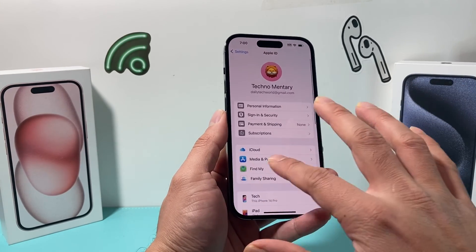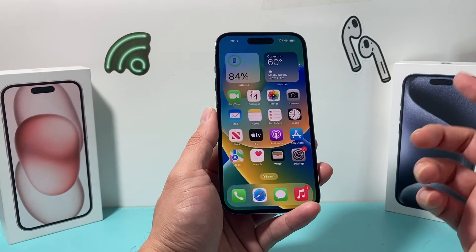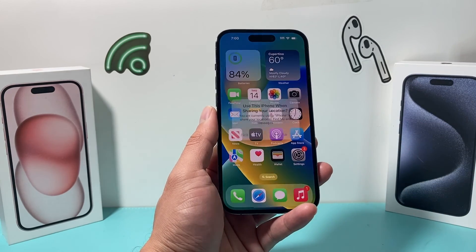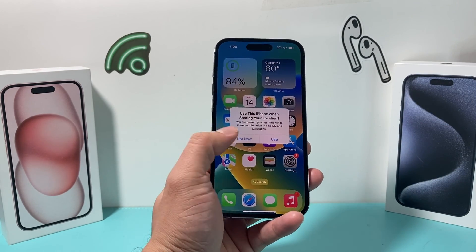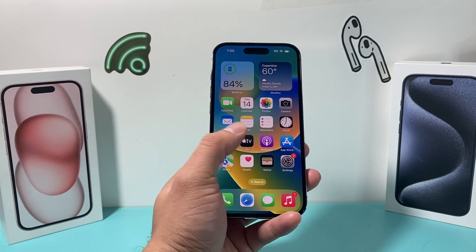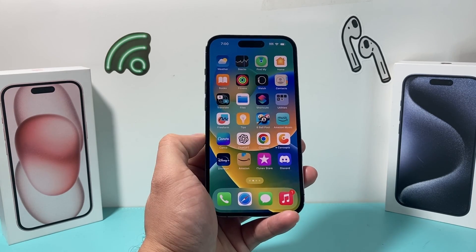That's how you switch your Apple ID account on your iPhone. I hope you guys found this video helpful. If so, please make sure to hit the like and subscribe button. Thanks for watching, see you guys next time.